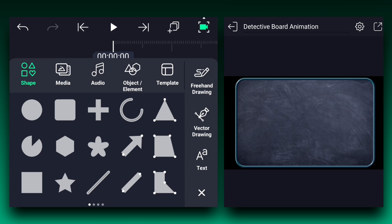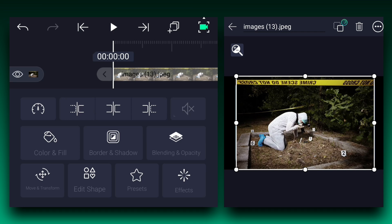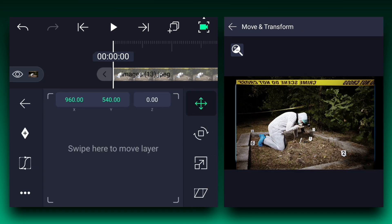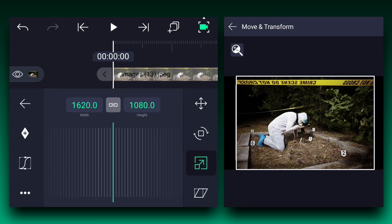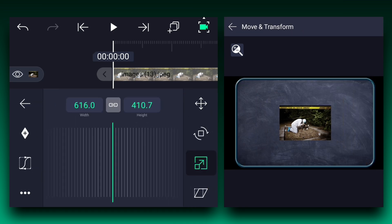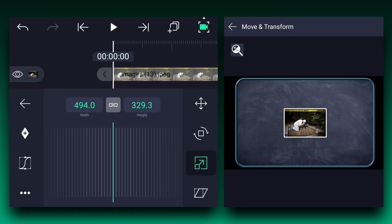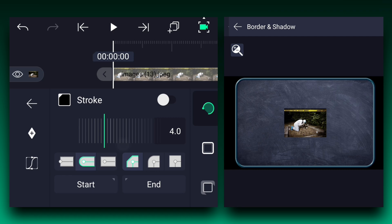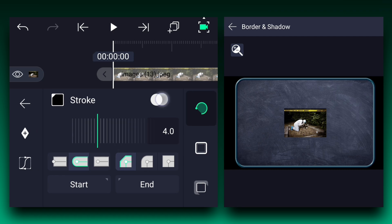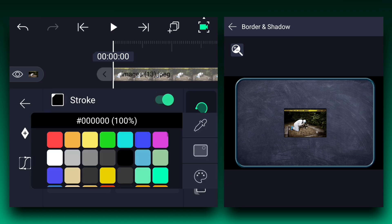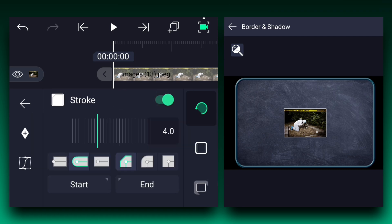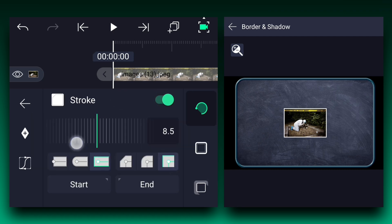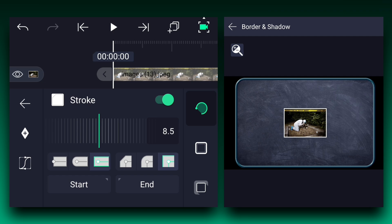First we need to put all the pictures on the board. Let's add the first image. Now let's adjust this image scale. Now enable the stroke, change the stroke color to white, and now adjust the stroke size.